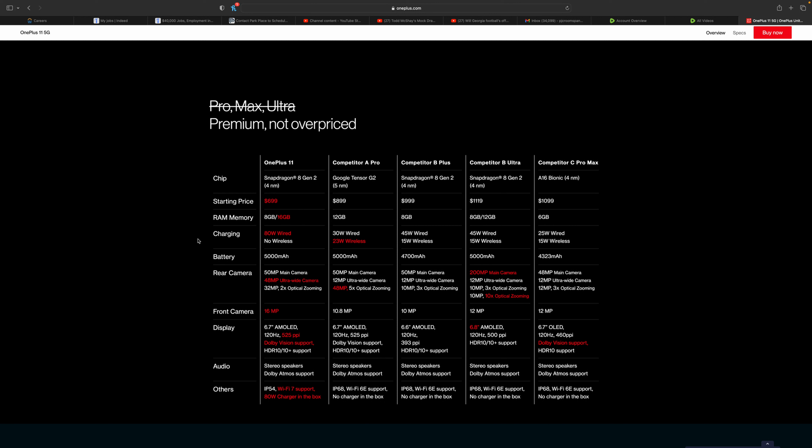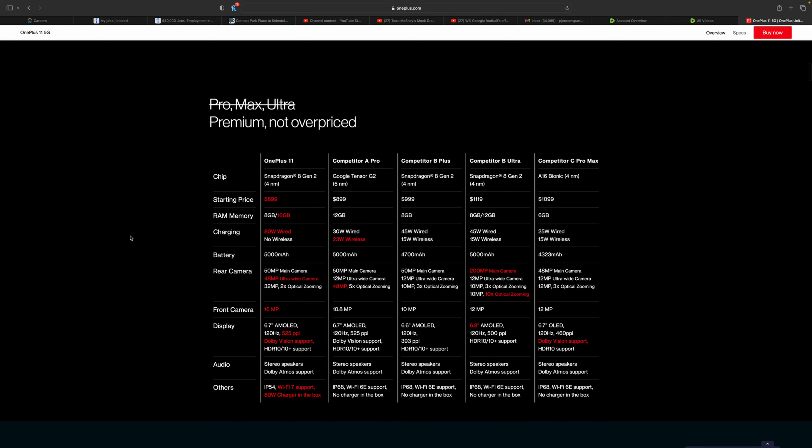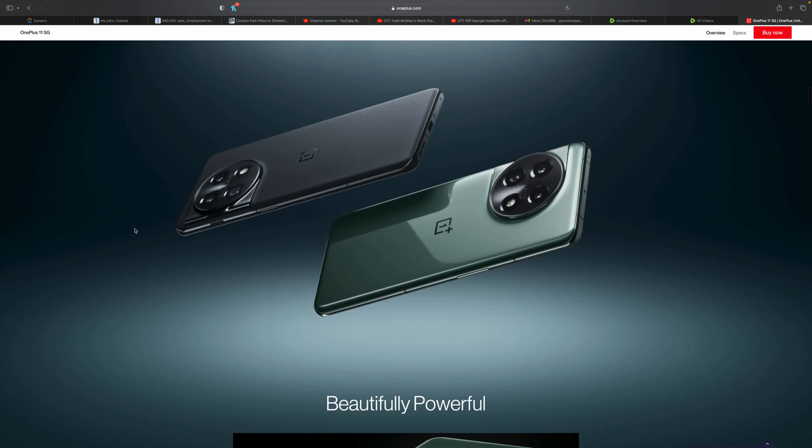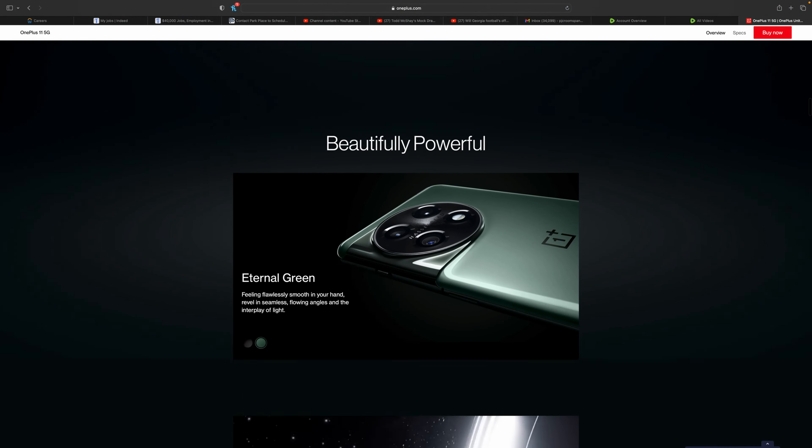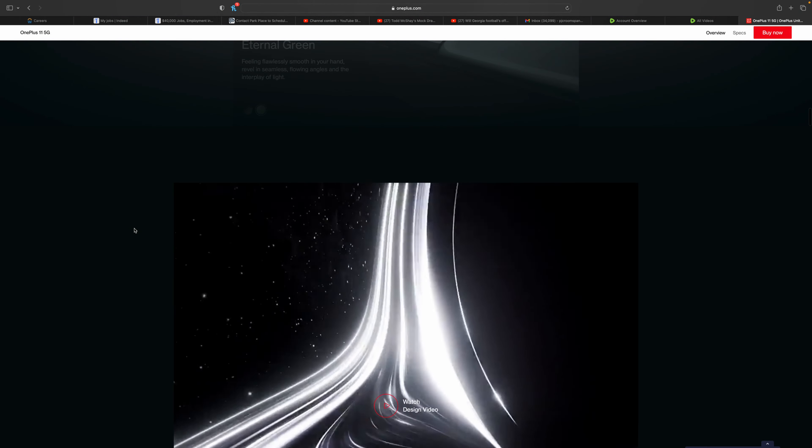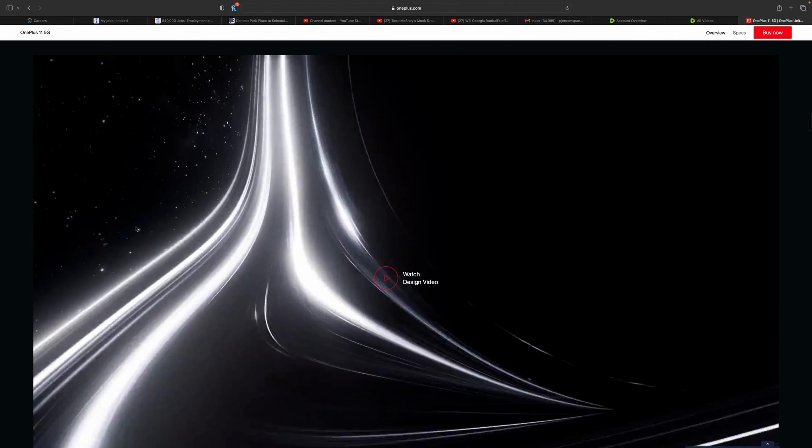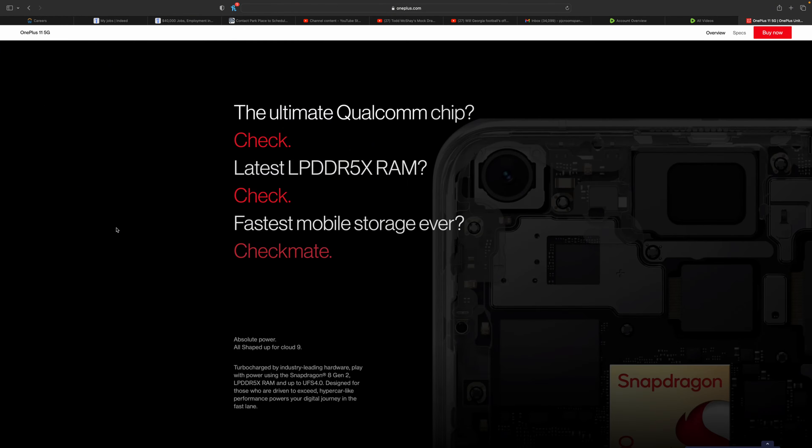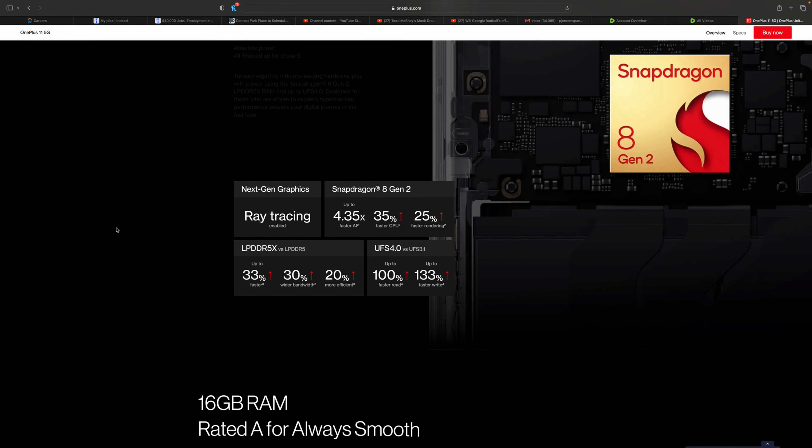Like I mentioned earlier, 120 Hertz refresh rate with Dolby Vision, HDR10+ support, stereo speakers with Dolby Atmos, also supports an insane Wi-Fi 7 support, which no phone that has come out this year supports. They're all 6E or 6, not 7.